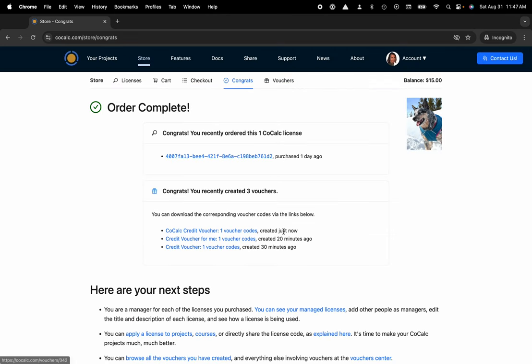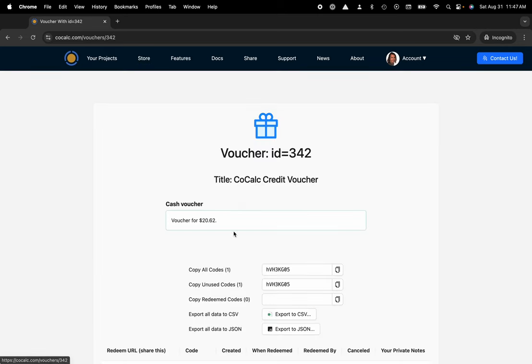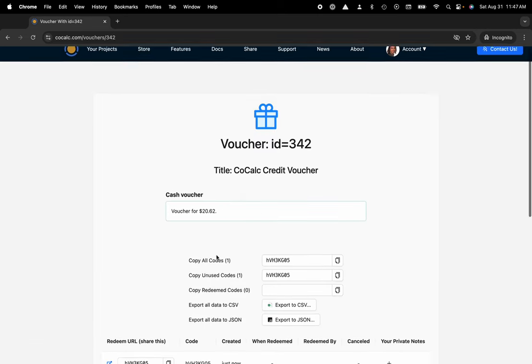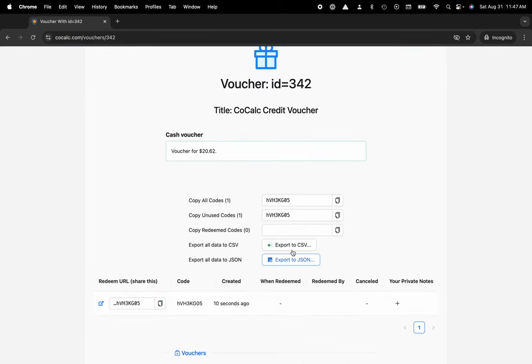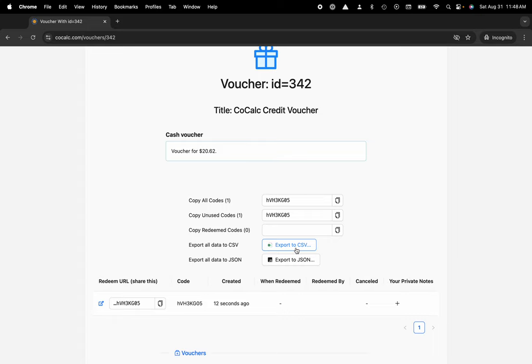At this point you can see I just created this CoCalc credit voucher, and I have the URL link I mentioned before. I can export this list of vouchers if I created several to a CSV file.